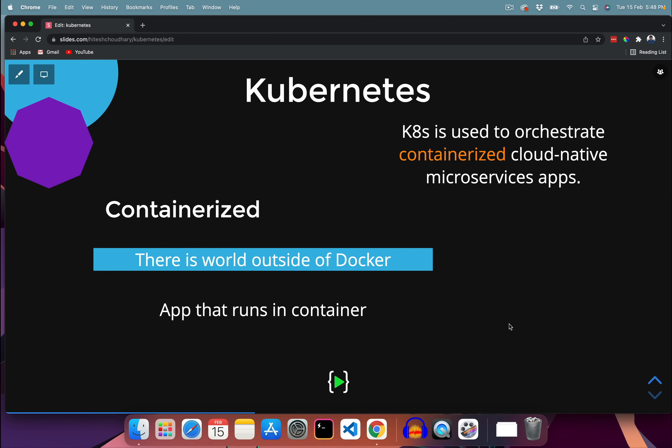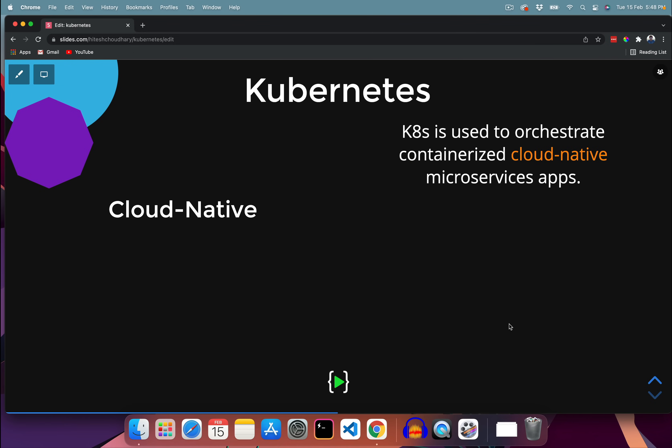Another term in the definition is 'containerized.' We've already seen that containerized doesn't mean just Docker — it's the whole concept of packaging your application and putting it on the cloud. Apps that run in containers are termed containerized applications.